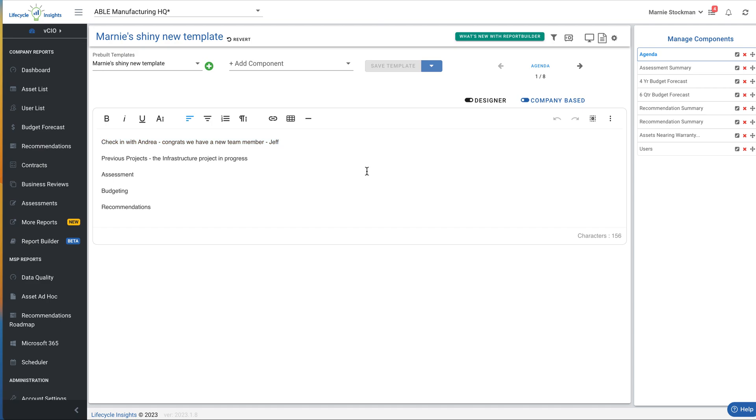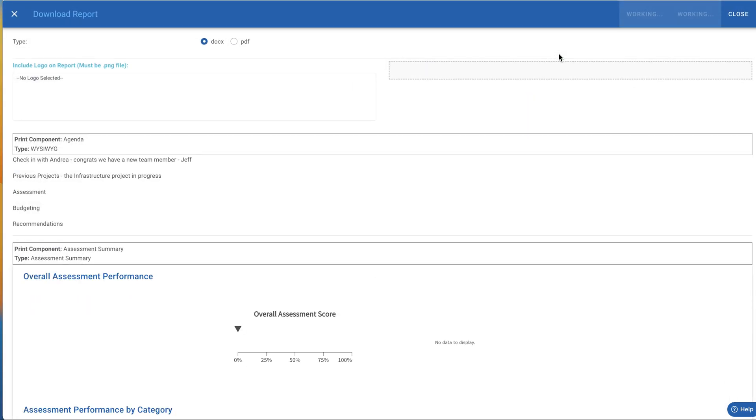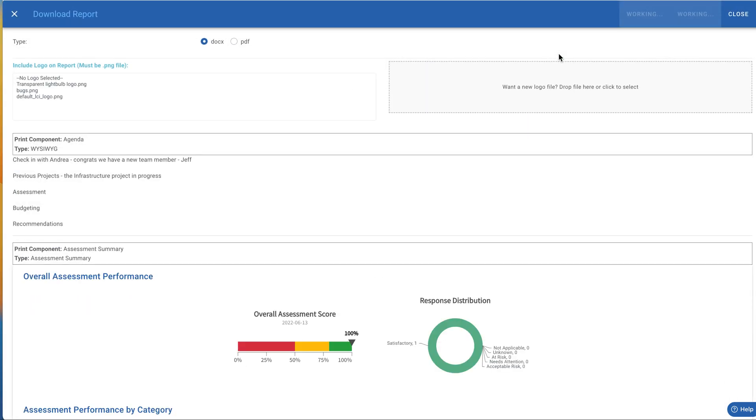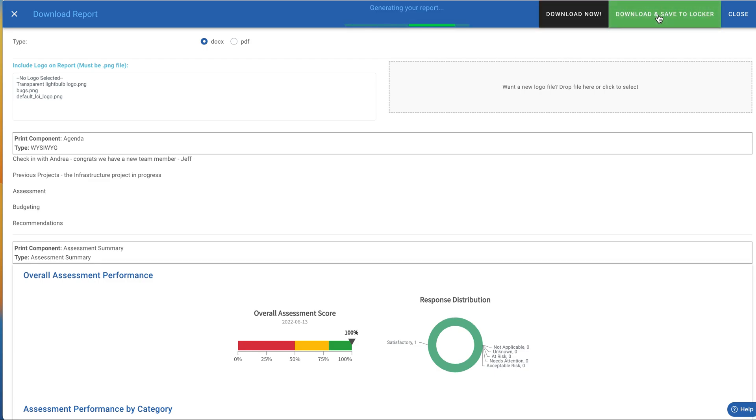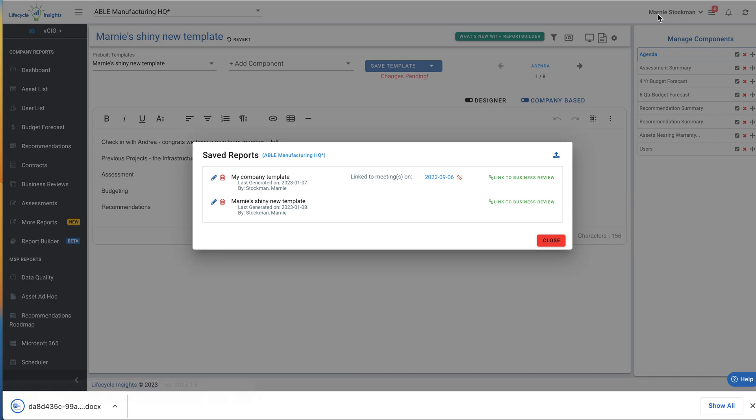And now for the last feature, I want to export this, click on my download choices, and we have a new option. You can still straight download this to a report, or you can download and save to report locker. So report locker will now let you capture this, it downloads it and re uploads it into the locker inside of Lifecycle Insights. If you want more details around the lockering, be sure to check out our report locker detail.